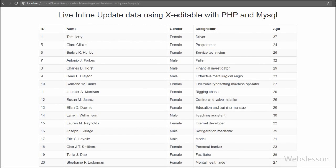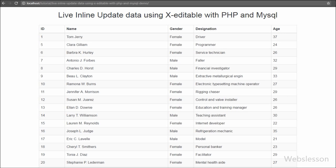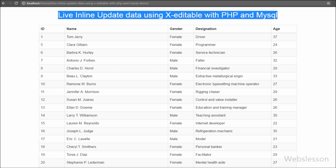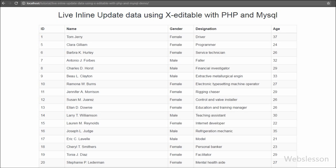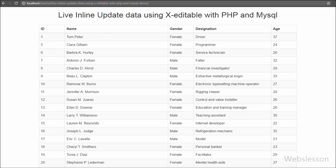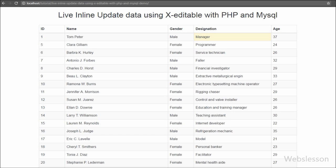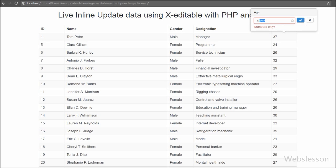Hello friends, in this video tutorial we are going to learn live inline update or edit of data using the jQuery X-editable plugin with PHP script and MySQL database. We will see how to create inline editing using PHP and MySQL. We have already discussed live table edit/delete using Ajax and PHP, but now we use the jQuery X-editable plugin, which allows you to create editable elements on your page and easily integrates with Bootstrap. We will use this plugin for inline edit of table data with PHP script.